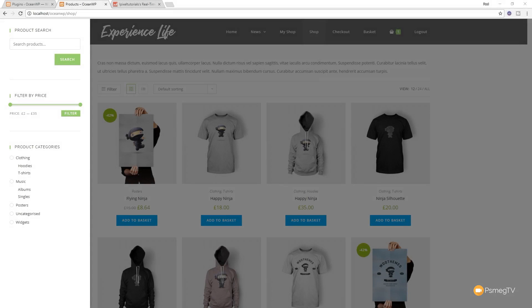Hi and welcome to another episode of Peacemag TV. In today's video tutorial for WordPress, we're going to be jumping into OceanWP and seeing how we can create this really cool off-page filter.